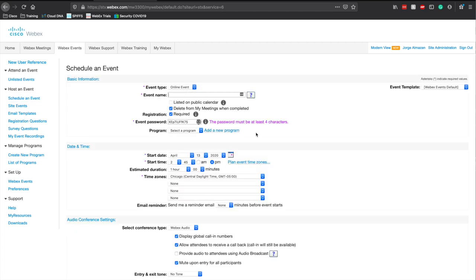From here it's pretty simple — you can set up a test event. Normally you want to set up an event pretty early ahead of time. You don't want to do this the day of, a couple of minutes before. You want to schedule your meeting way ahead of time — maybe even a week or a couple of days before.